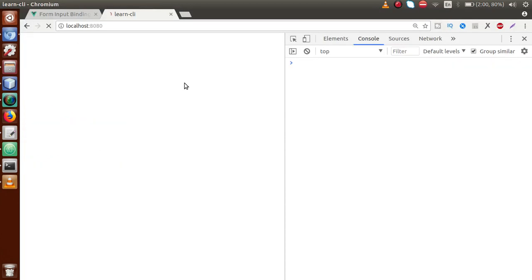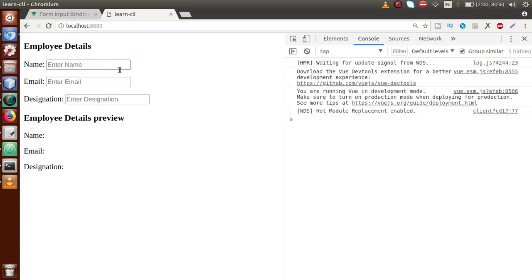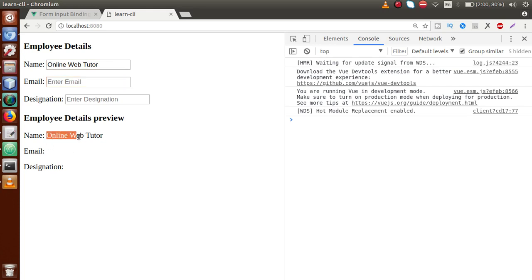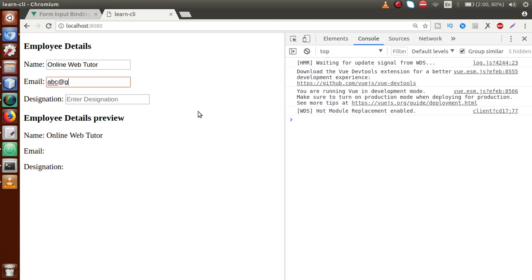Save the file, go to browser, reload the page, and type some values in the name section — let's say 'Online Web Tutor'. Notice the value in the preview has not appeared yet. When I click on the email input and tab away, the value is now reflected. I type 'abc@gmail.com', press tab — value reflected. Then 'PHP' for designation, click on body section — value reflected. This is the lazy modifier behavior.